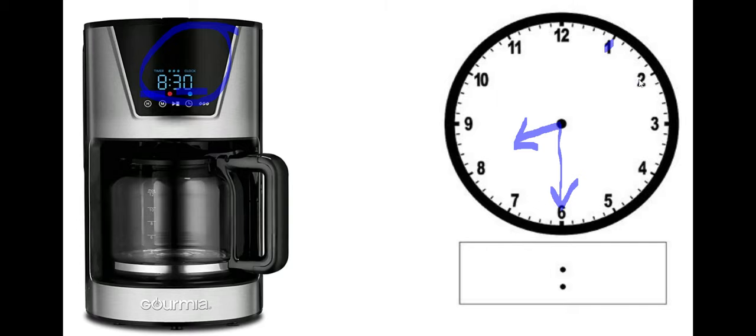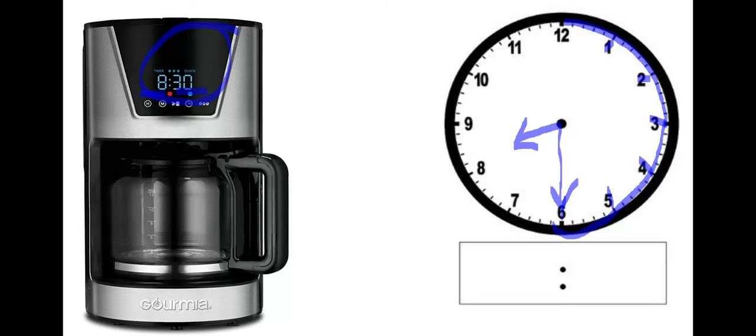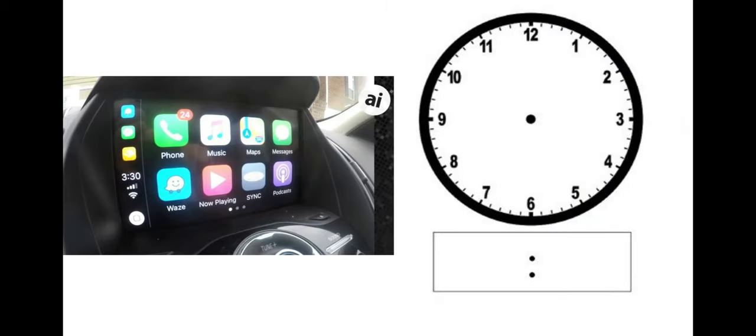And here's my minute hand. 30. Five, 10, 15, 20, 25, 30. Remember 30 is halfway around the clock.